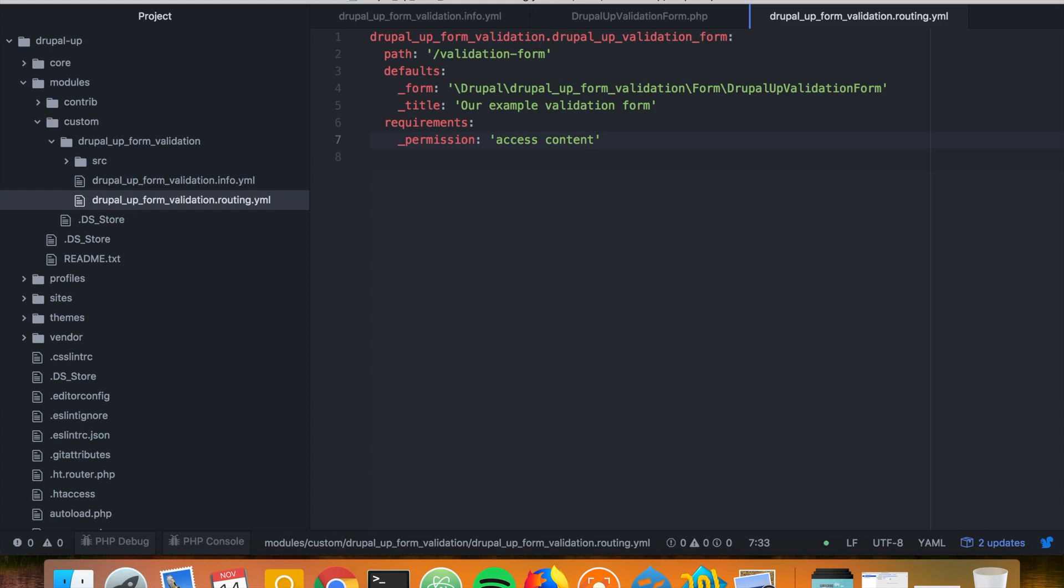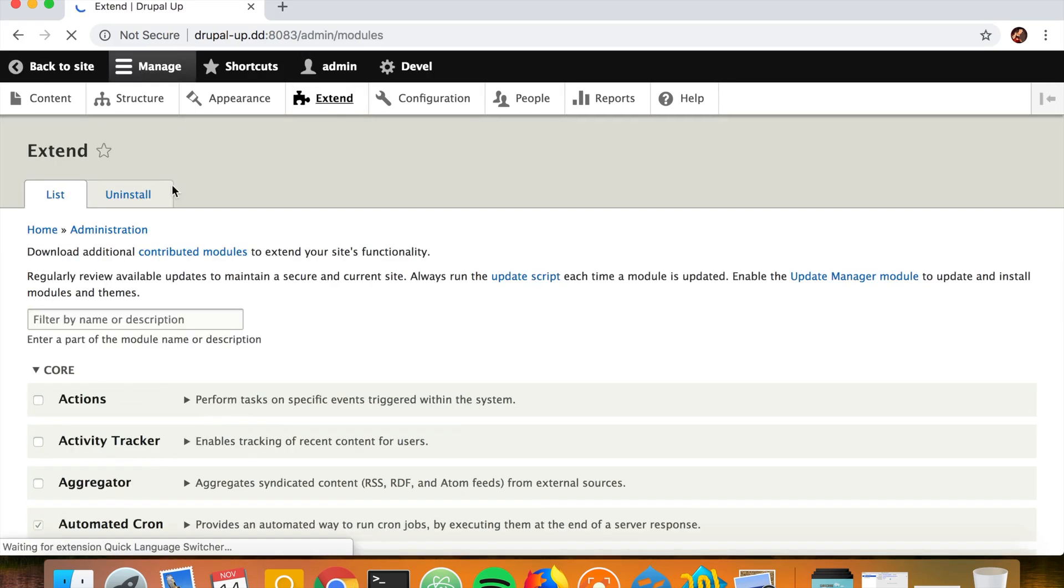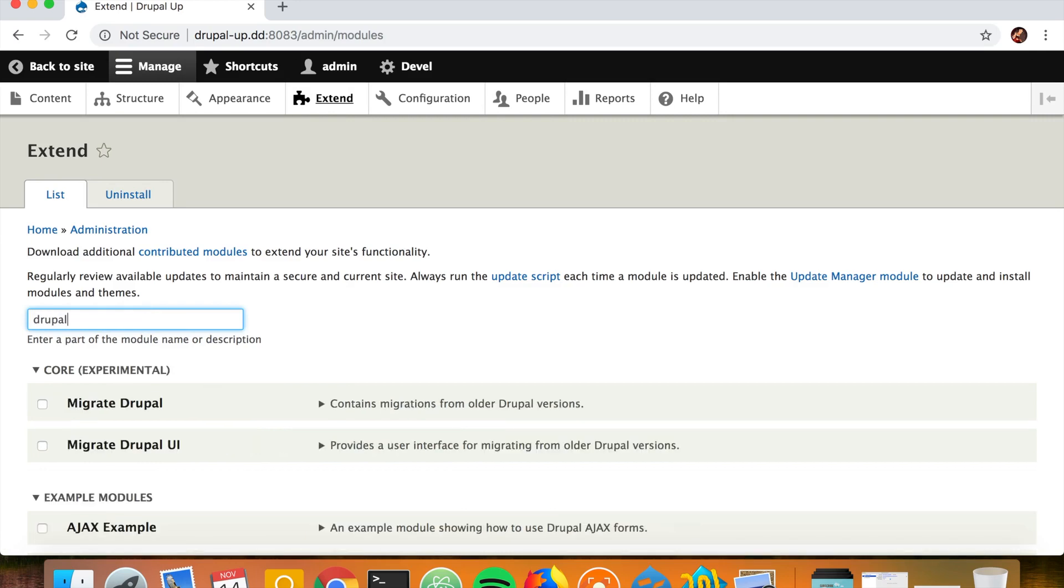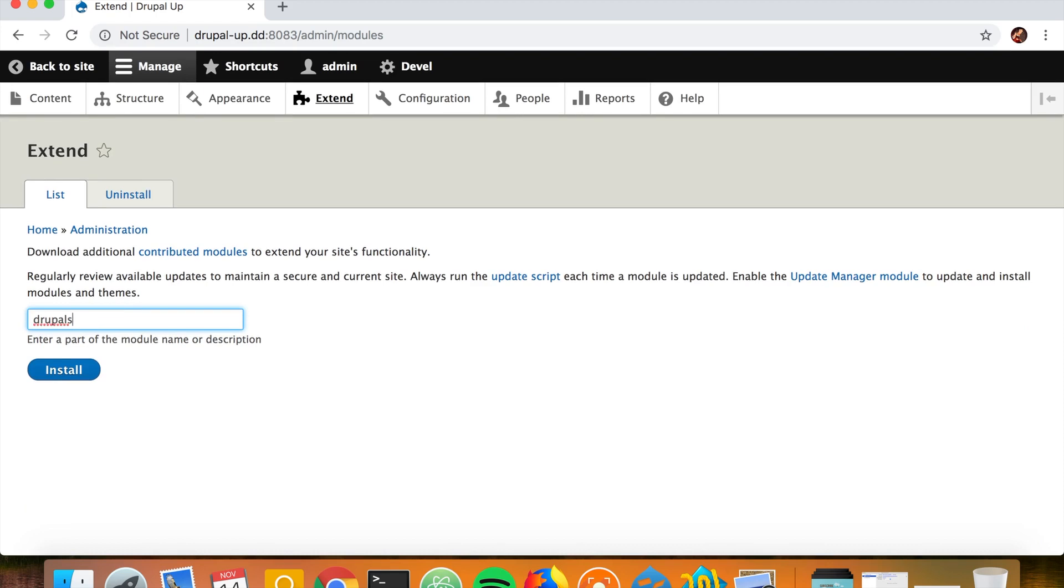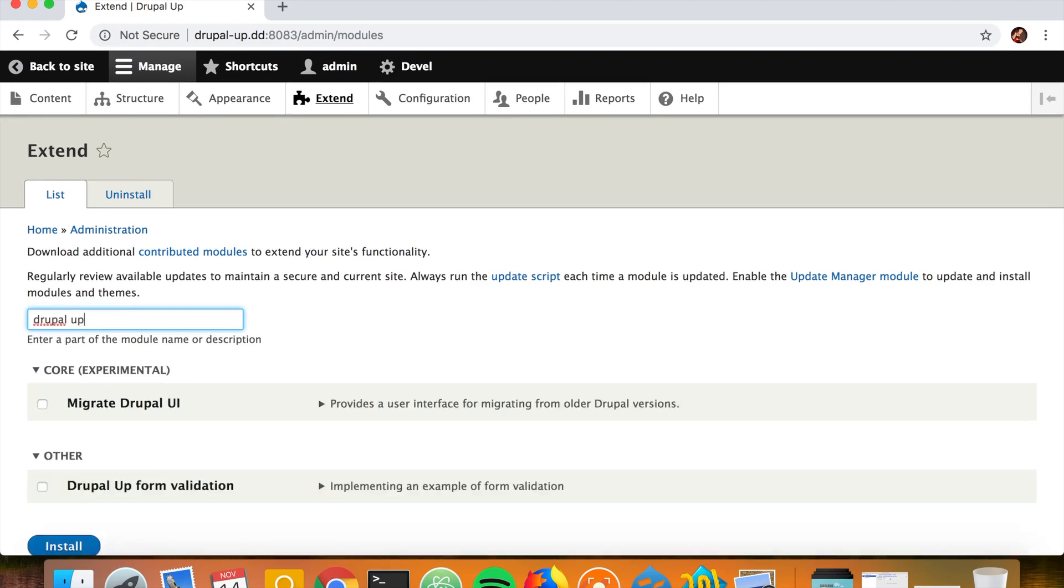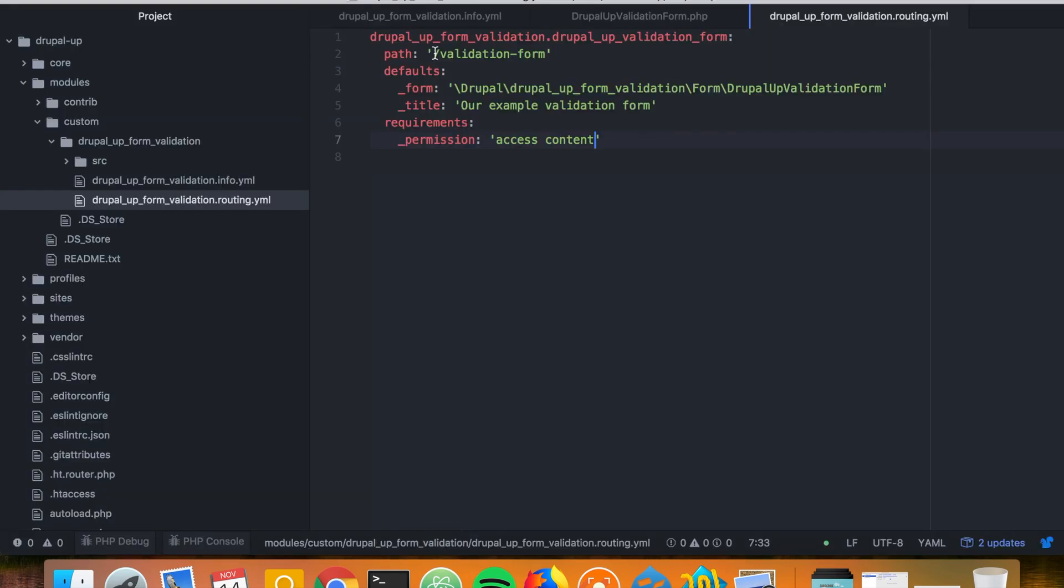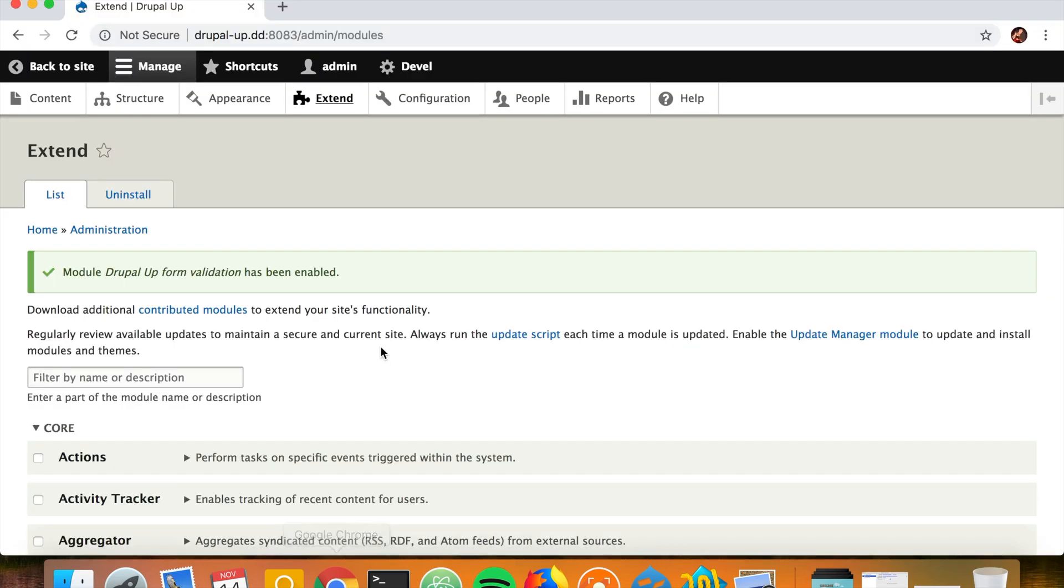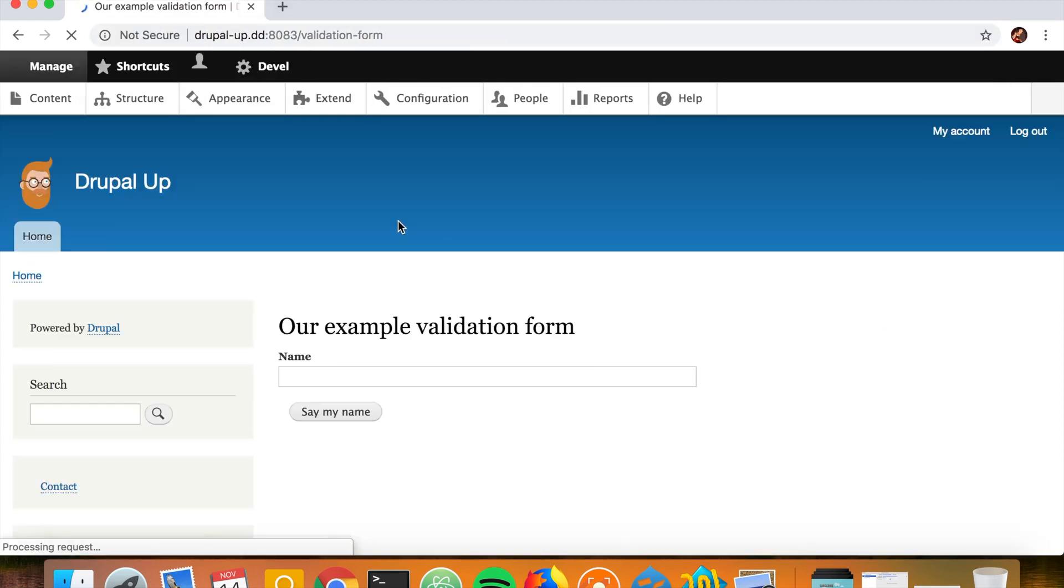So we just created our custom module with the custom form in it. Let's go ahead and jump to the Drupal instance and activate it. If we search for Drupal, we would find our custom module with the custom form that we created. Under this path, we should be seeing our newly created form, which is actually the case: our example validation form.